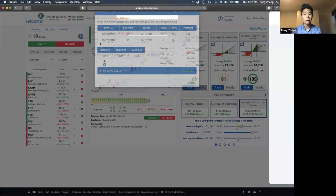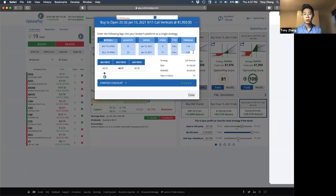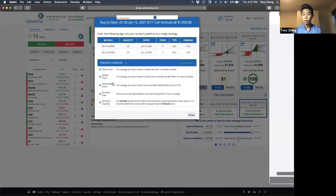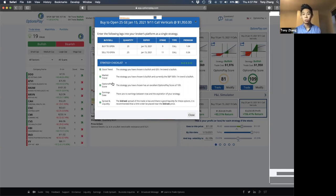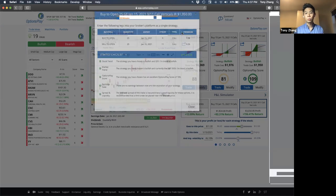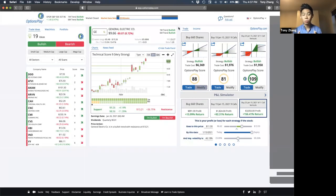Once you're ready to trade, you hit the trade button and we'll show you how to enter the trade into your broker's platform. There's also a strategy checklist to help you check for a few things that sometimes we miss — the trend of the stock, the trend of the market, the earnings date, liquidity — these are all things that are really important to pay attention to before you place a trade.